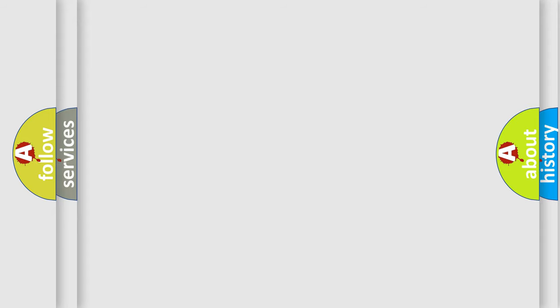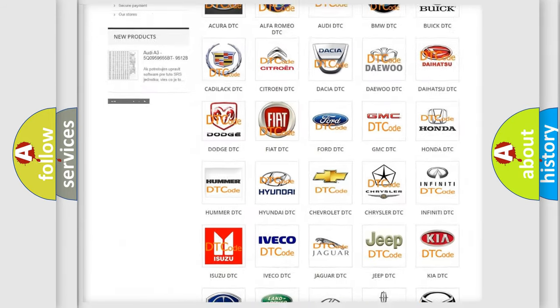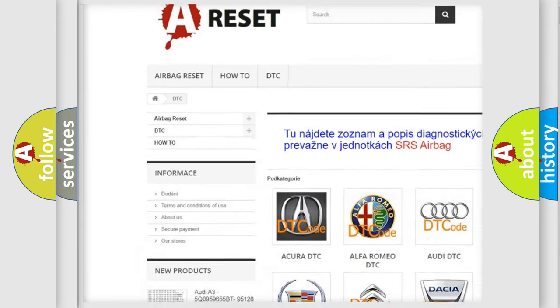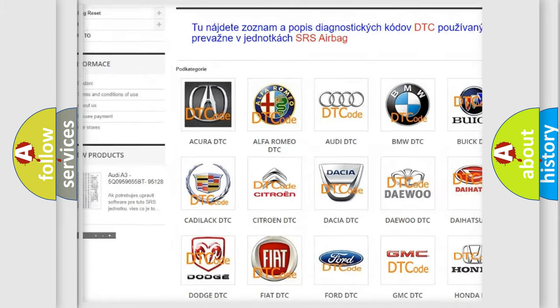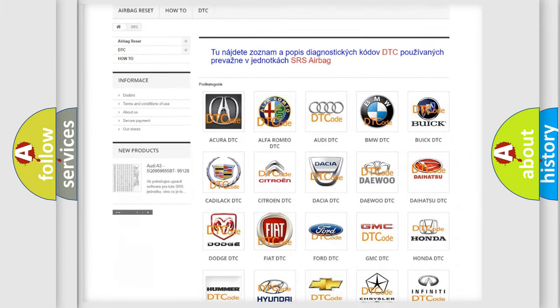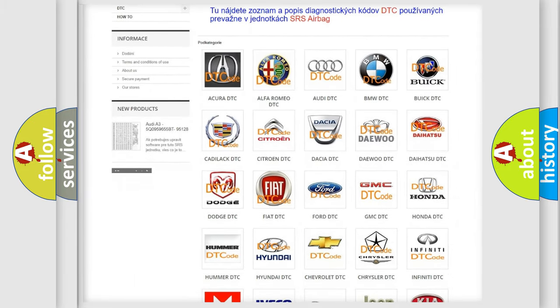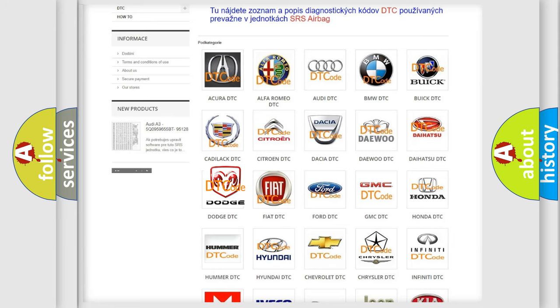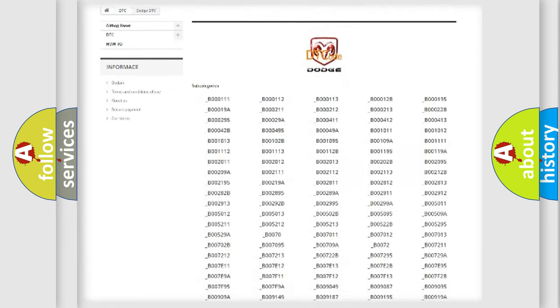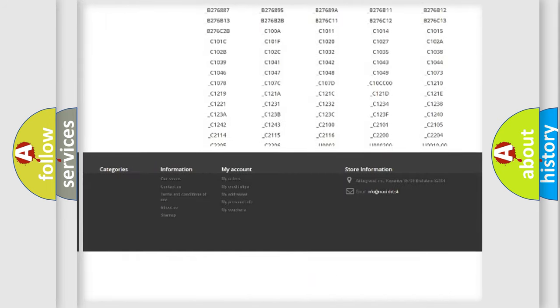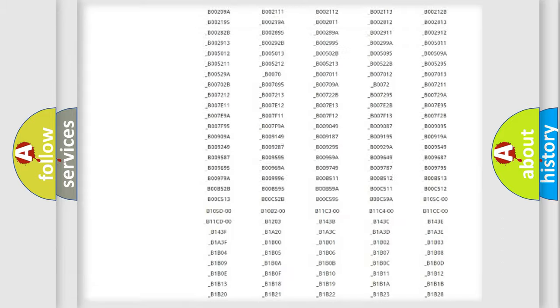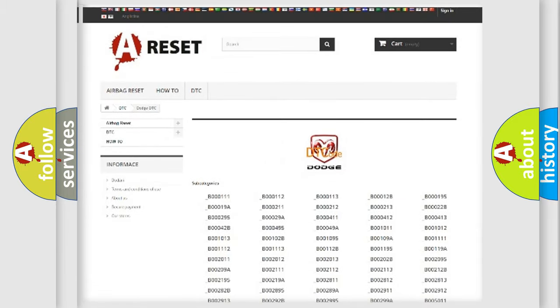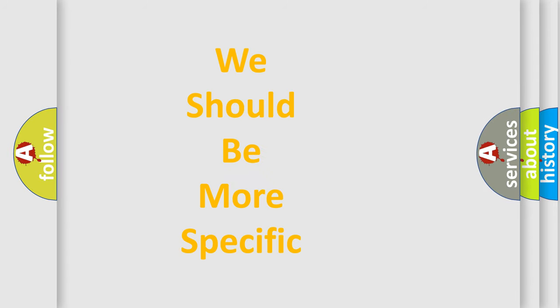Our website airbagreset.sk produces useful videos for you. You do not have to go through the OBD2 protocol anymore to know how to troubleshoot any car breakdown. You will find all the diagnostic codes that can be diagnosed in Dodge vehicles, and many other useful things. The following demonstration will help you look into the world of software for car control units.